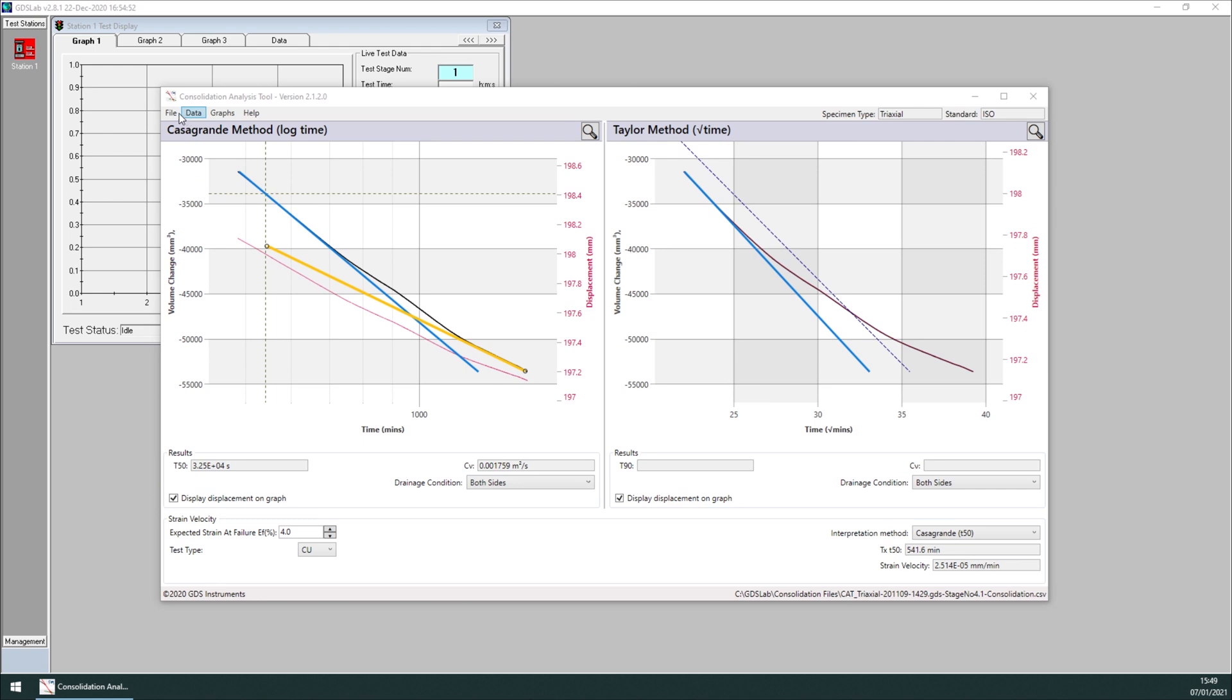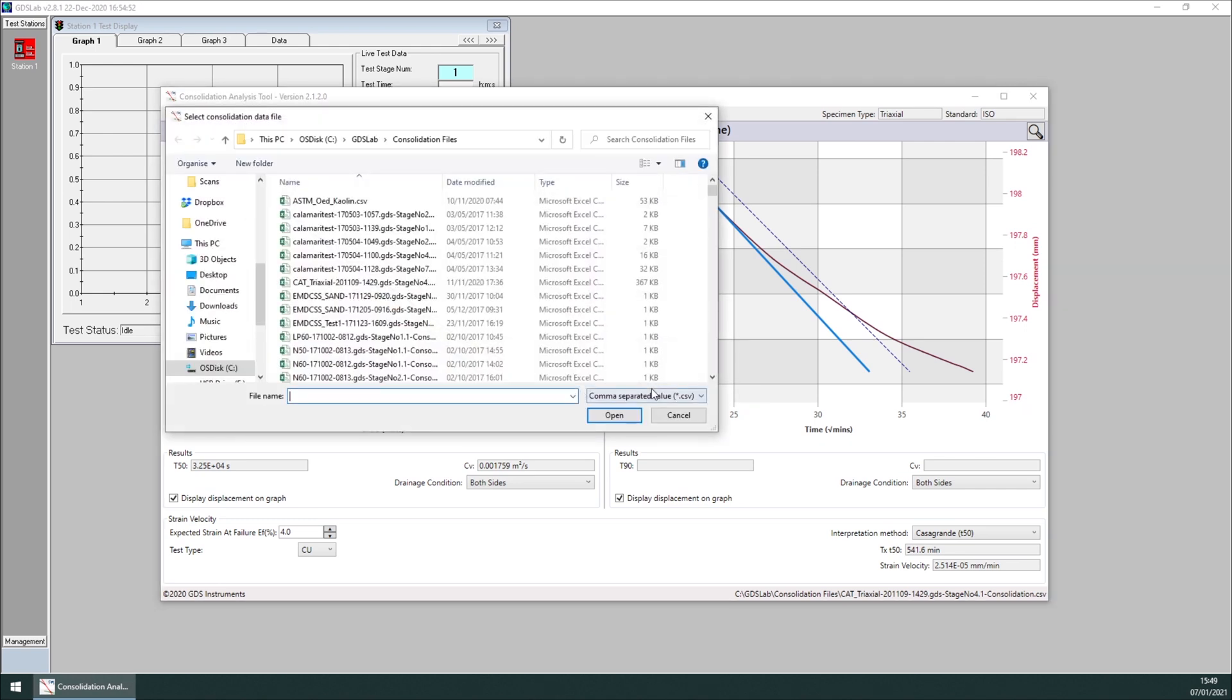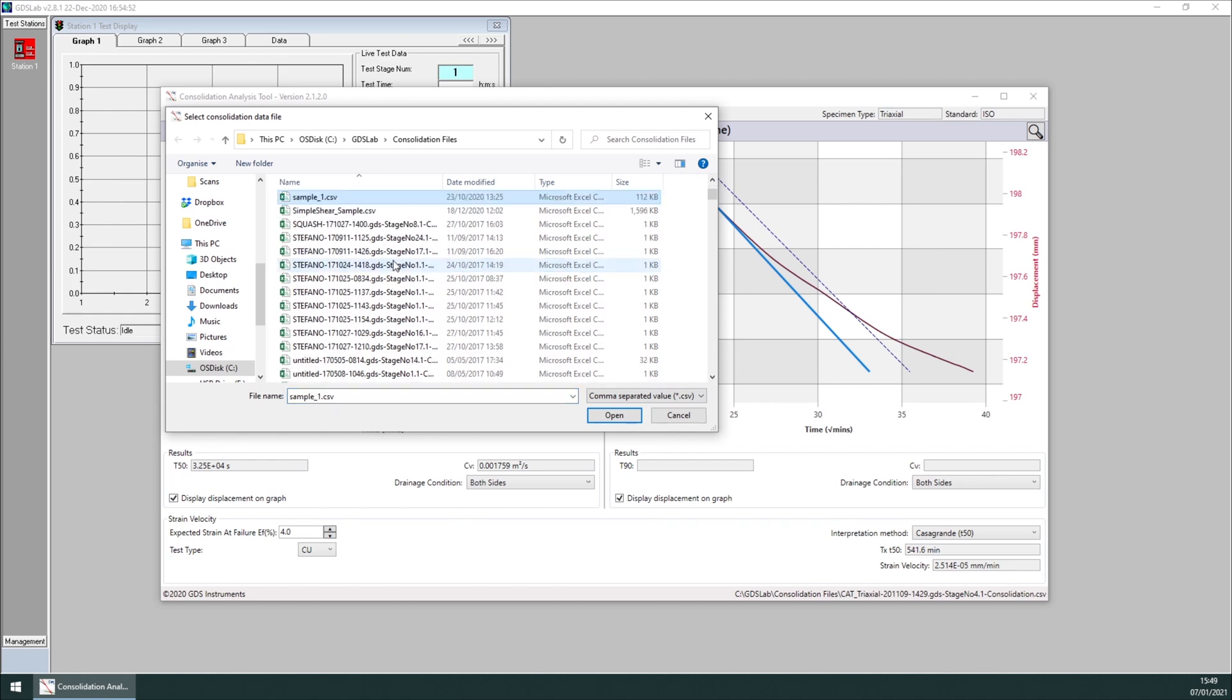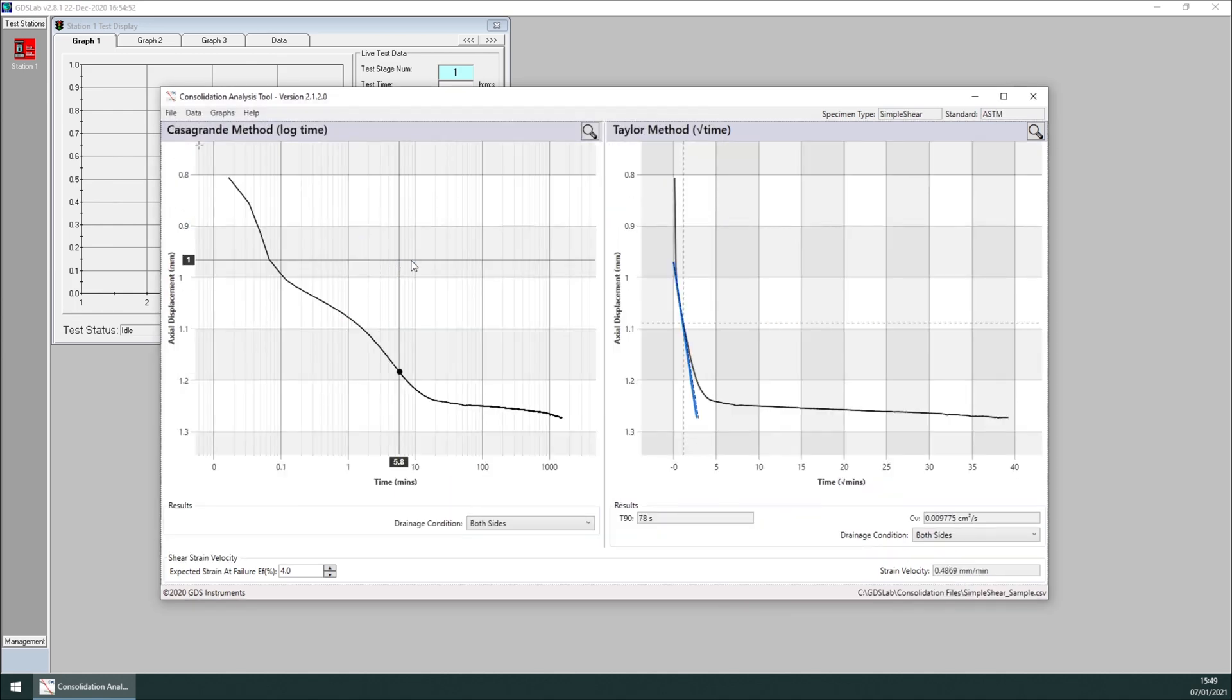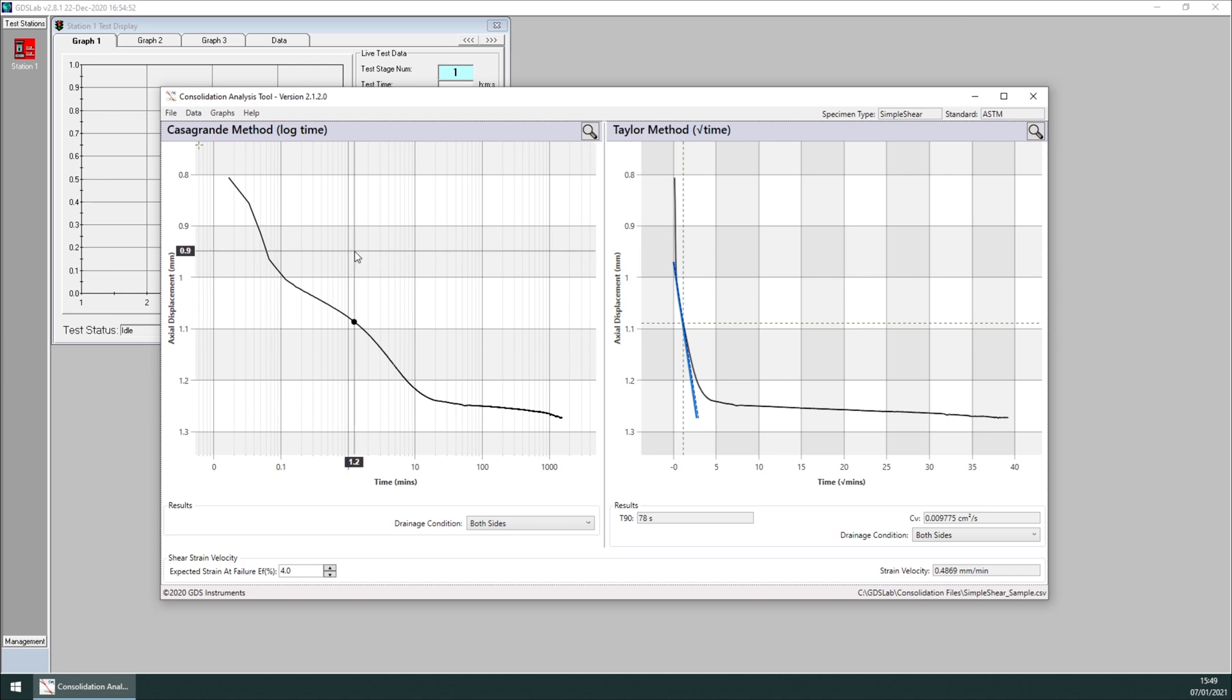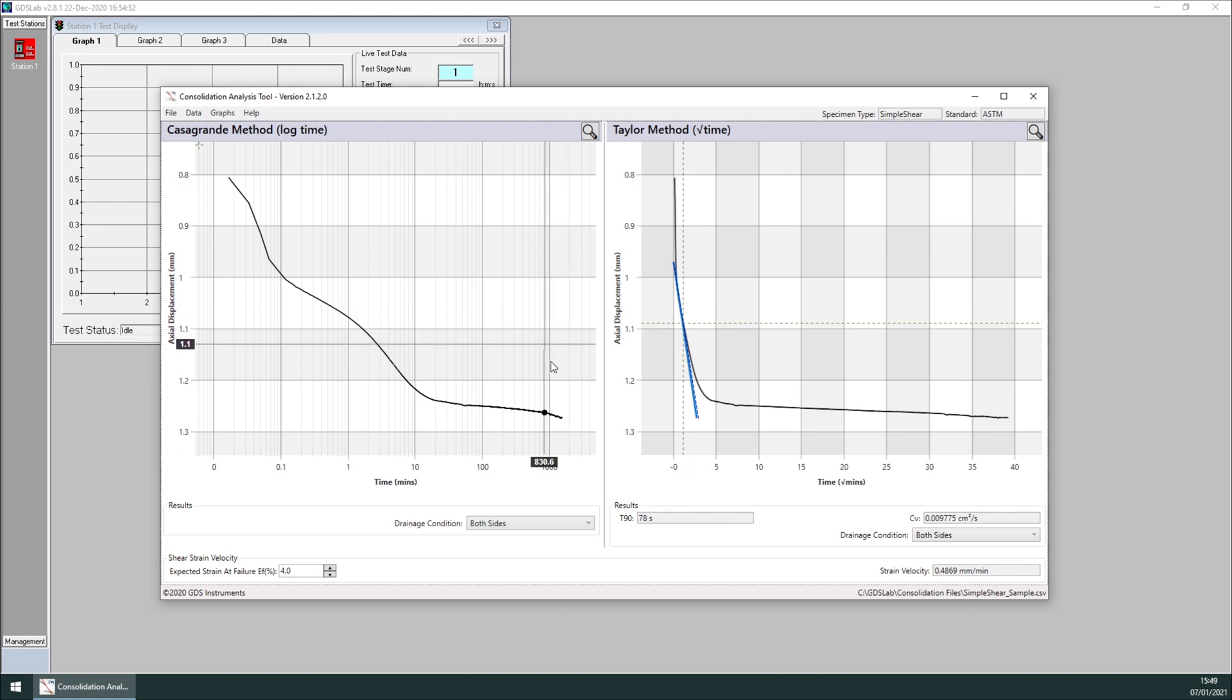Finally, I want to show you some example data from a simple shear test. In this case, we don't have any construct line for the Casagrande method under the ASTM standard. But you can see we get some results, including strain velocity. For the full list of standard specimen types supported, please refer to the online help, or please contact support at gdsinstruments.com. Thank you for watching.